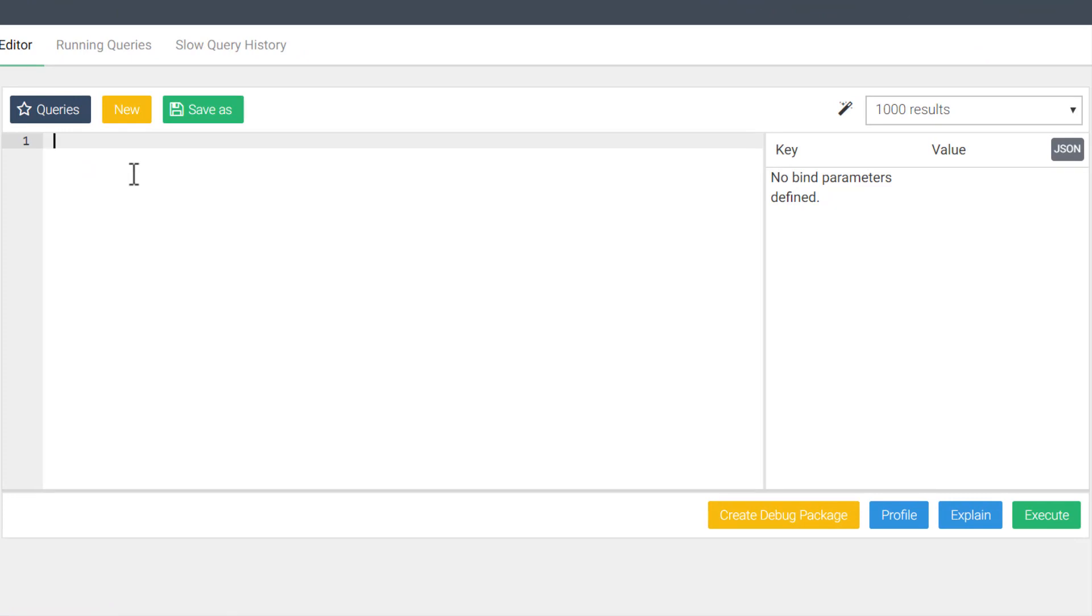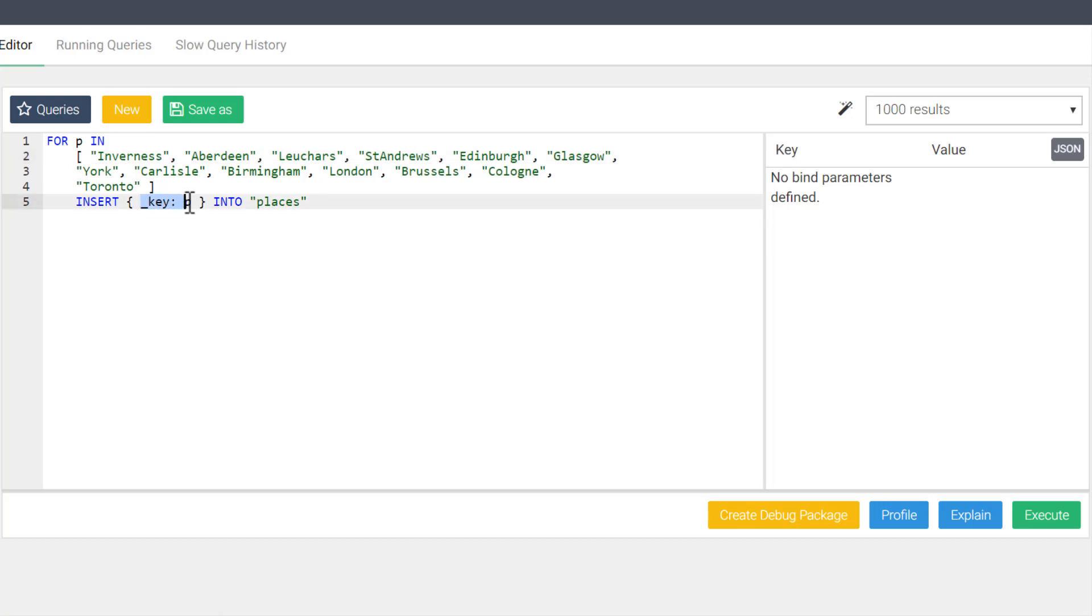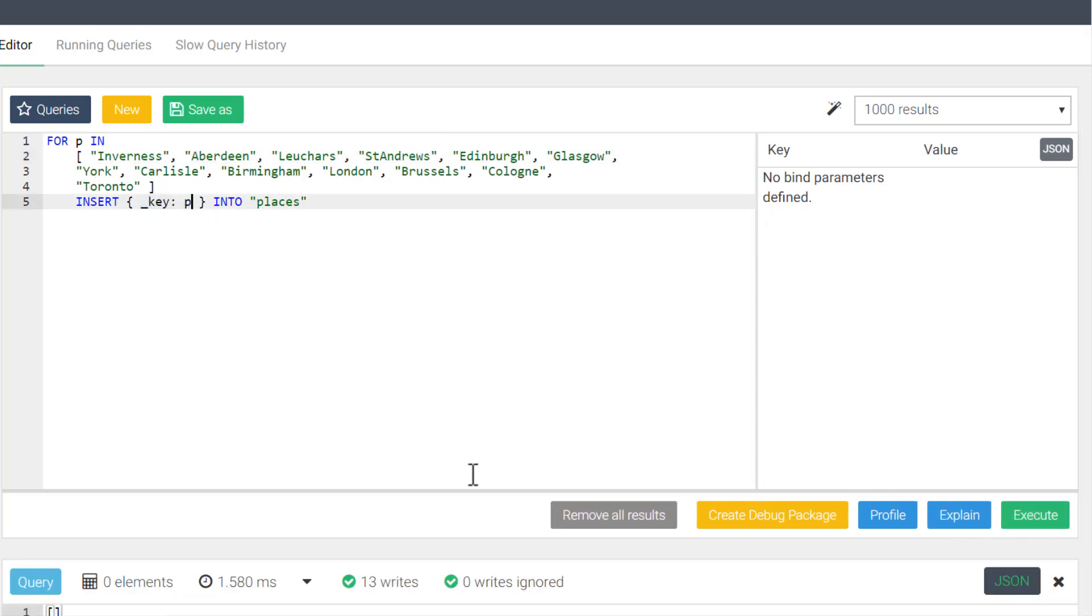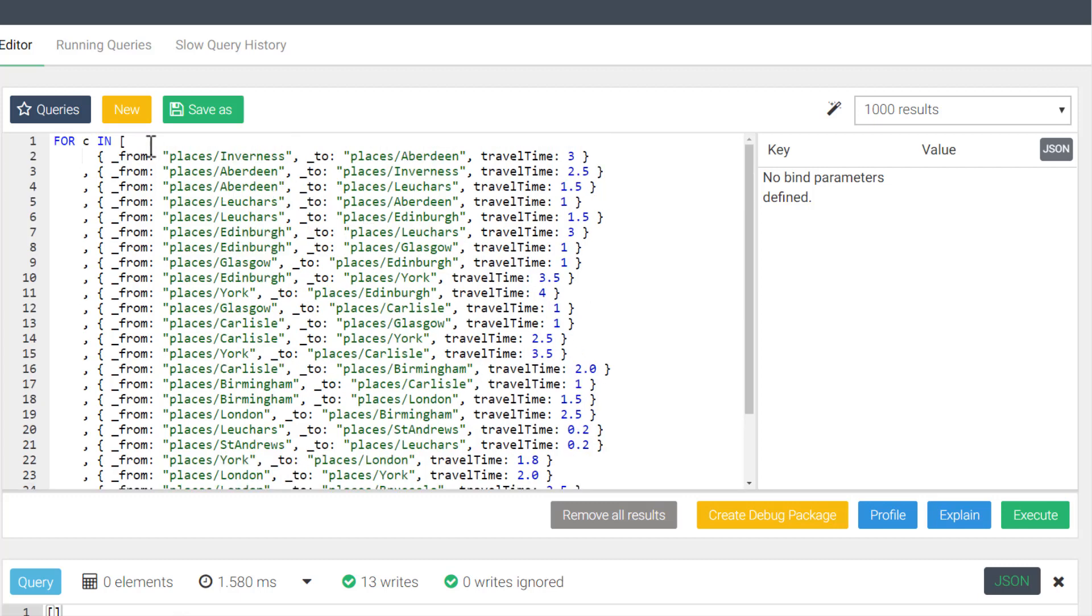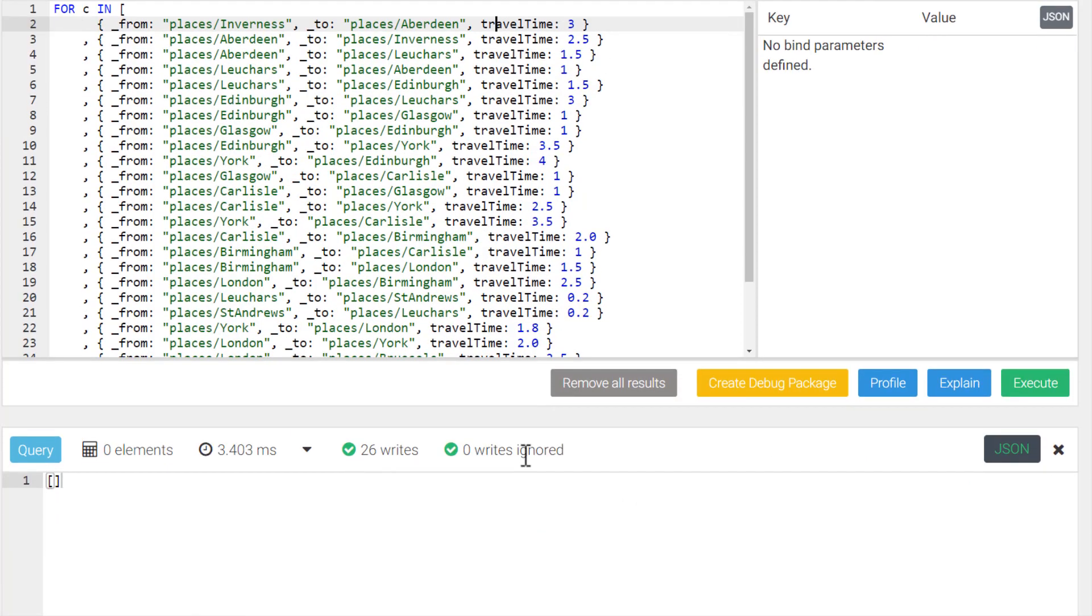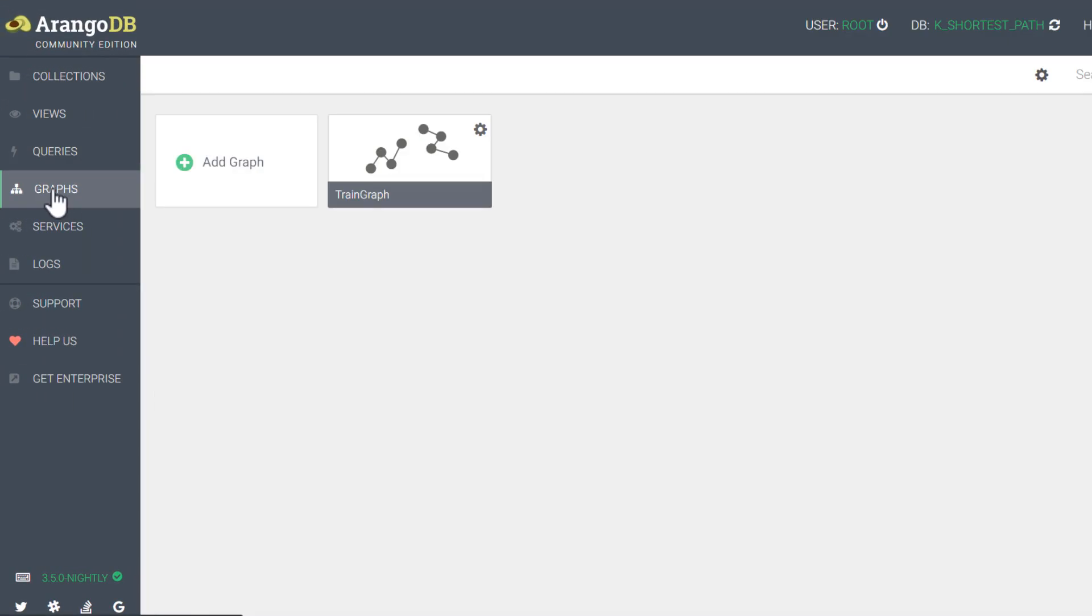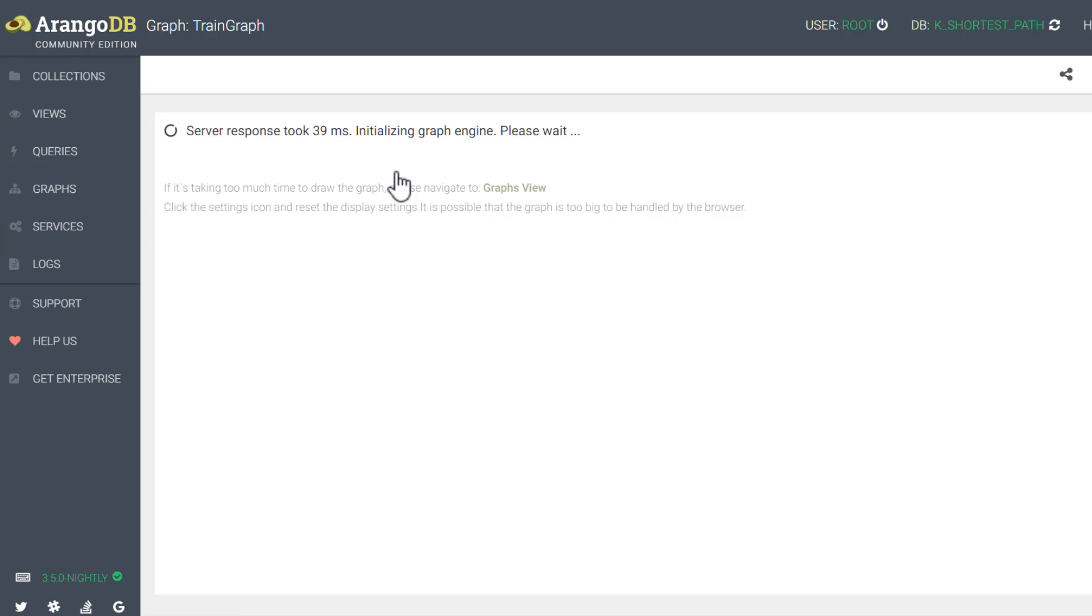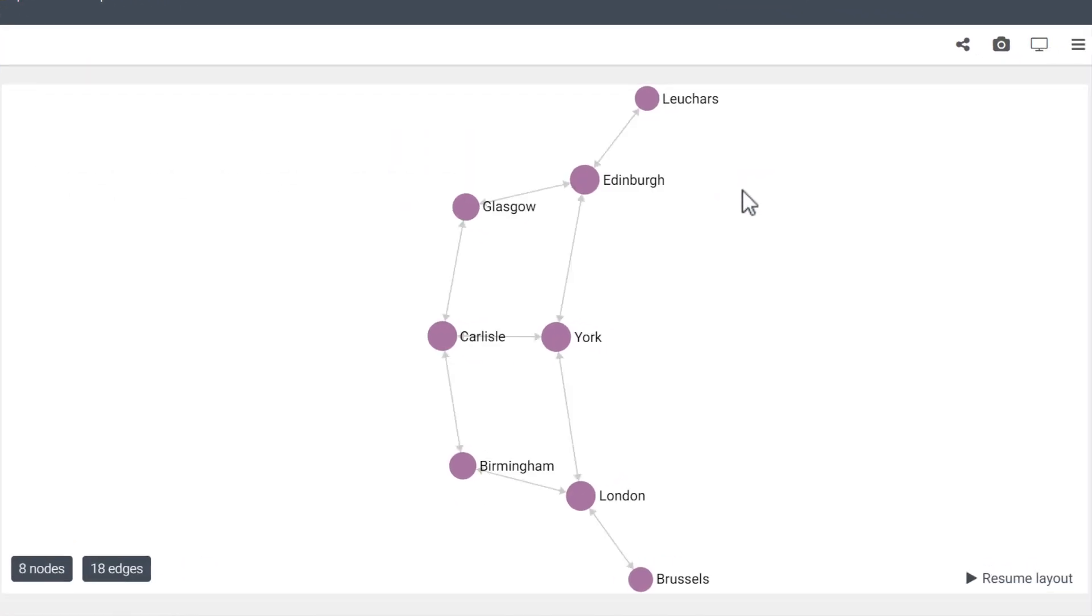Now we can run two queries. I have provided each query in the description below so that you can just copy-paste these. The first one inserts the documents into the places collection, and we only specify the key value here. The second statement is for the connections collection, which indicates where each edge should go to and the travel time that it takes to go between stations. With our collections created and populated, we can take a quick look at the graph to make sure everything worked.